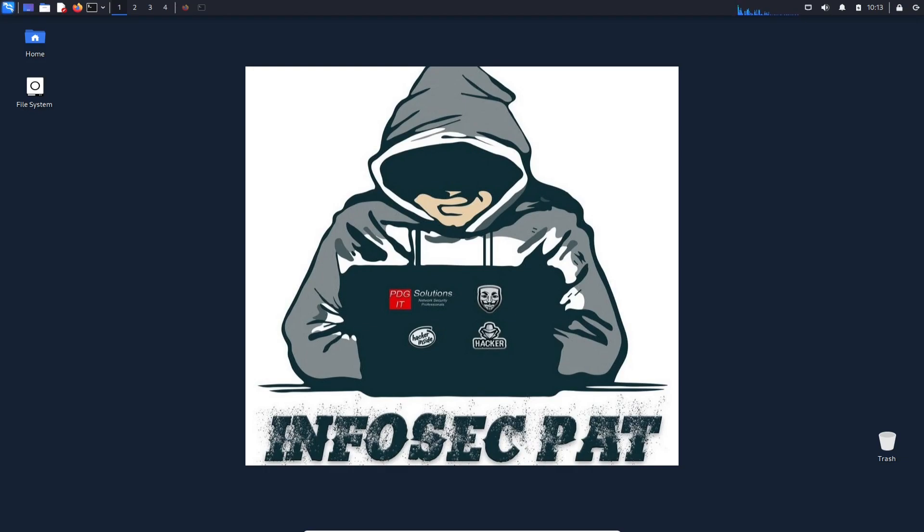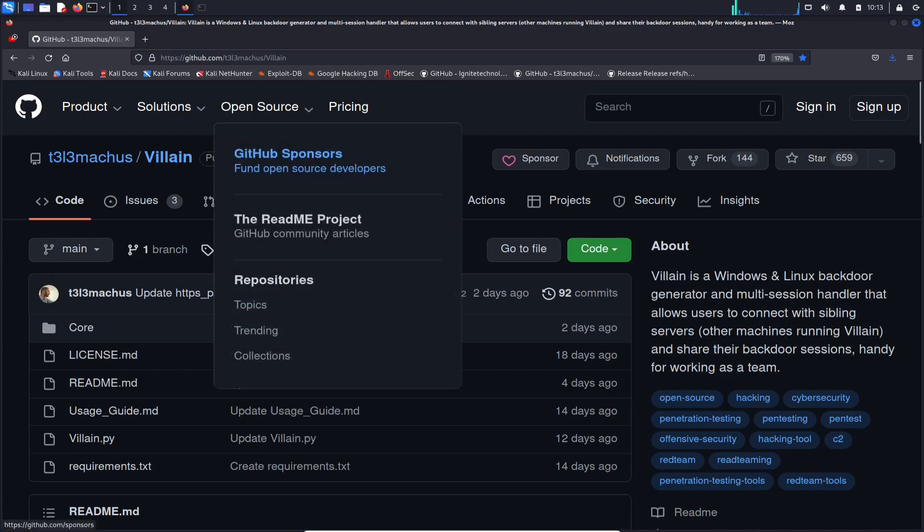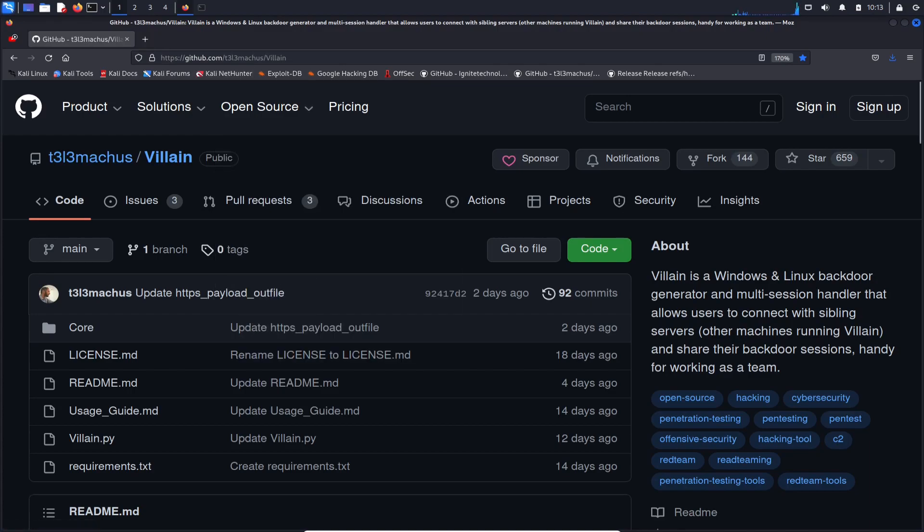Hello guys, welcome back to another video with Infosec Pat. In today's video, we're going to be talking about a different tool called Villain. I actually tested it out yesterday. Pretty cool tool. Now today I'm going to make a video because people asked how do you use the tool, what does it do, and all that good stuff.